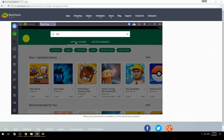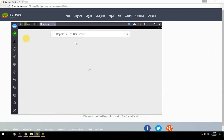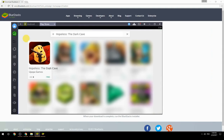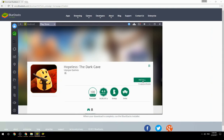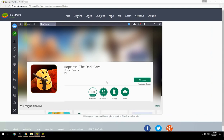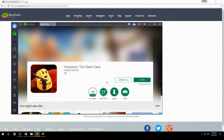Search for your game name inside Google Play, click on the game icon, then click the Install button. Once installation is finished, begin playing.